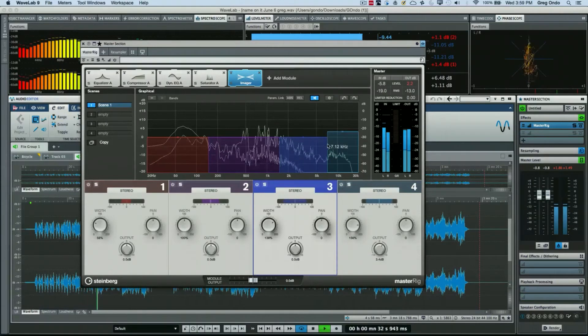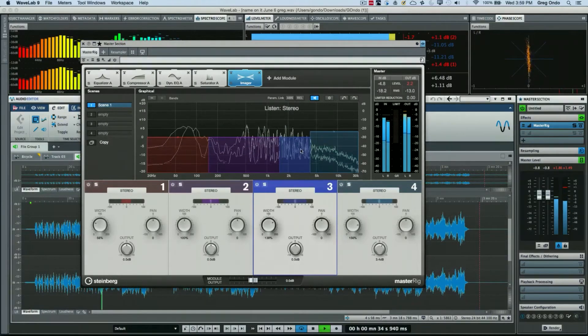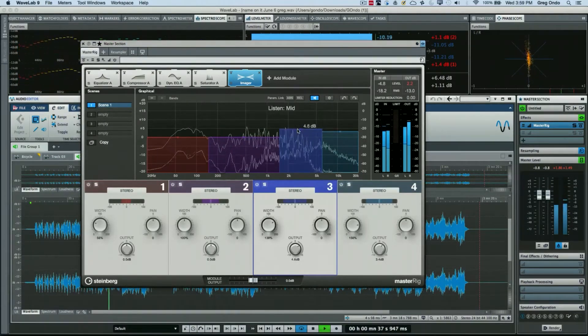You may want to actually decrease the width of the low end to make it more focused. So again I could change the frequency range just by grabbing it, boost it.